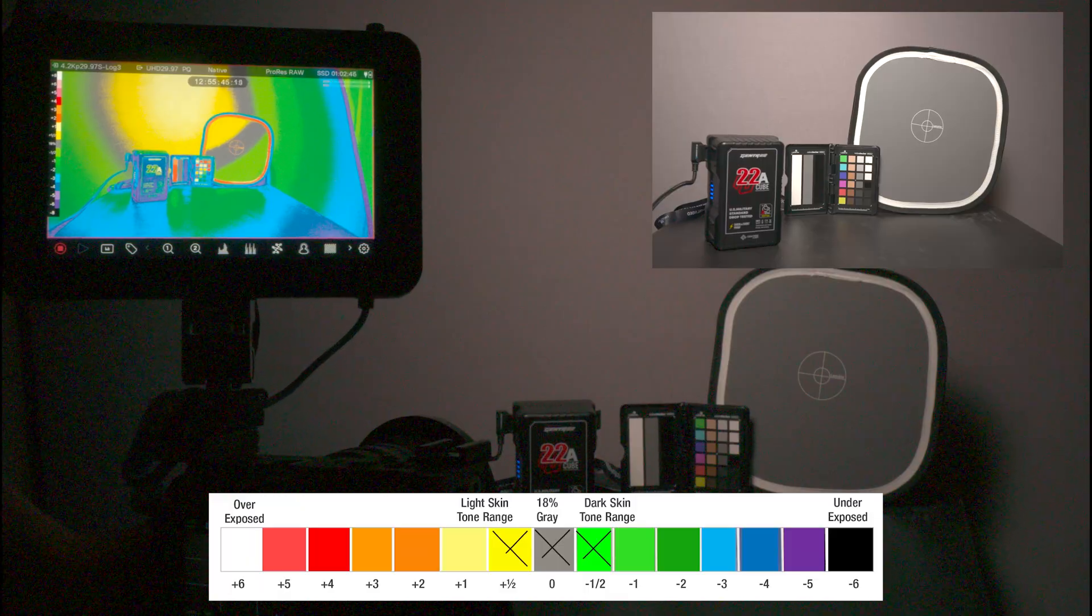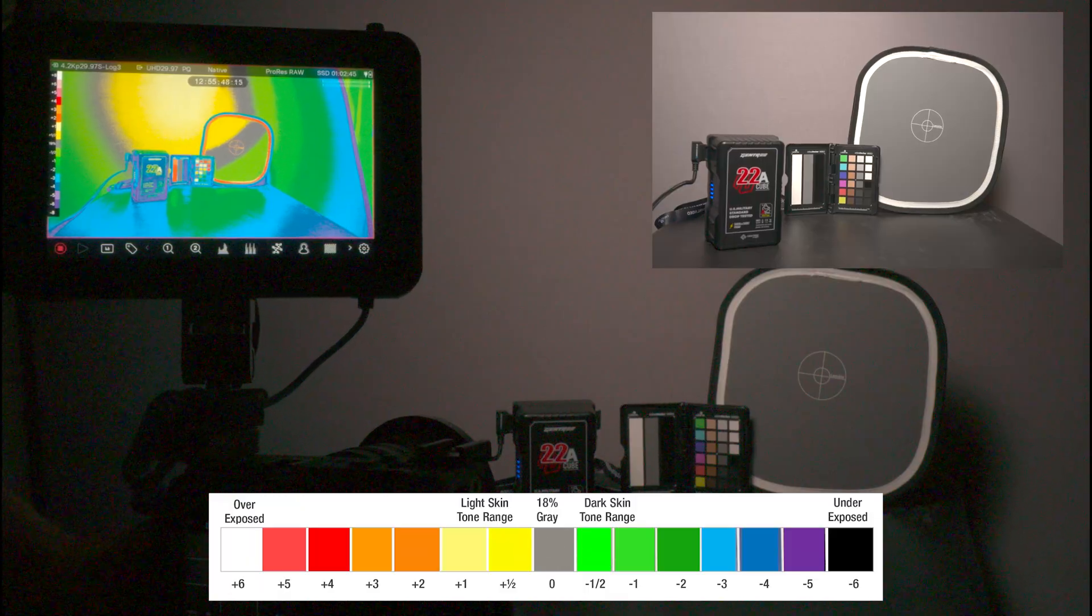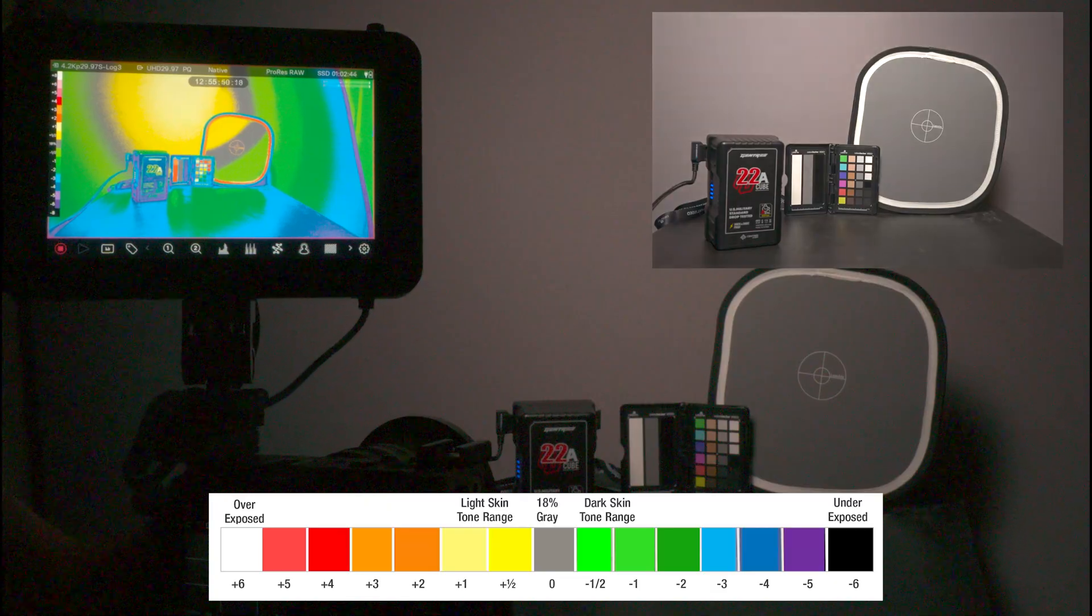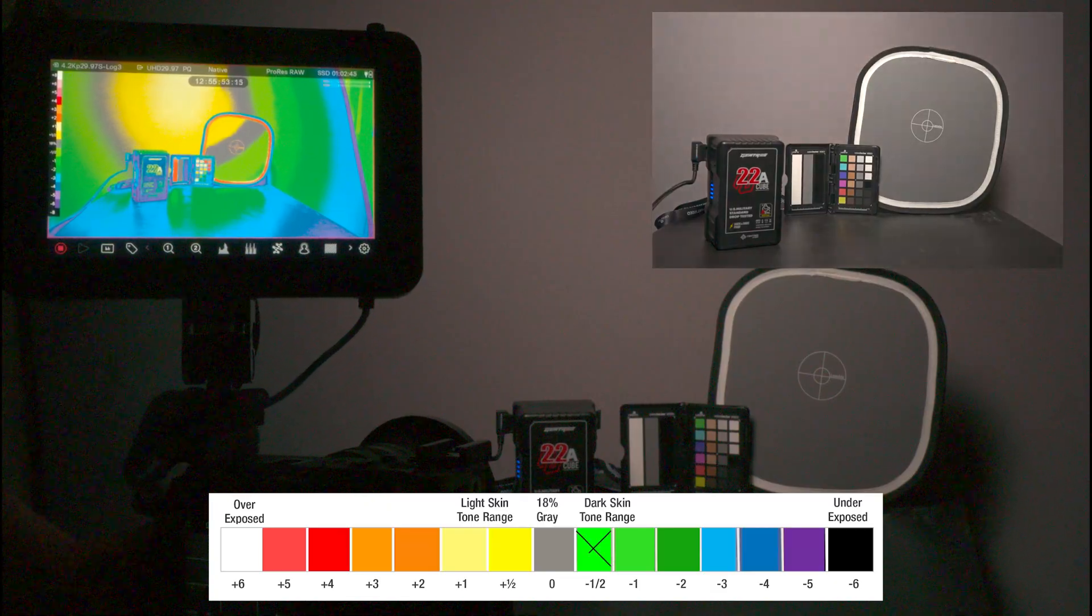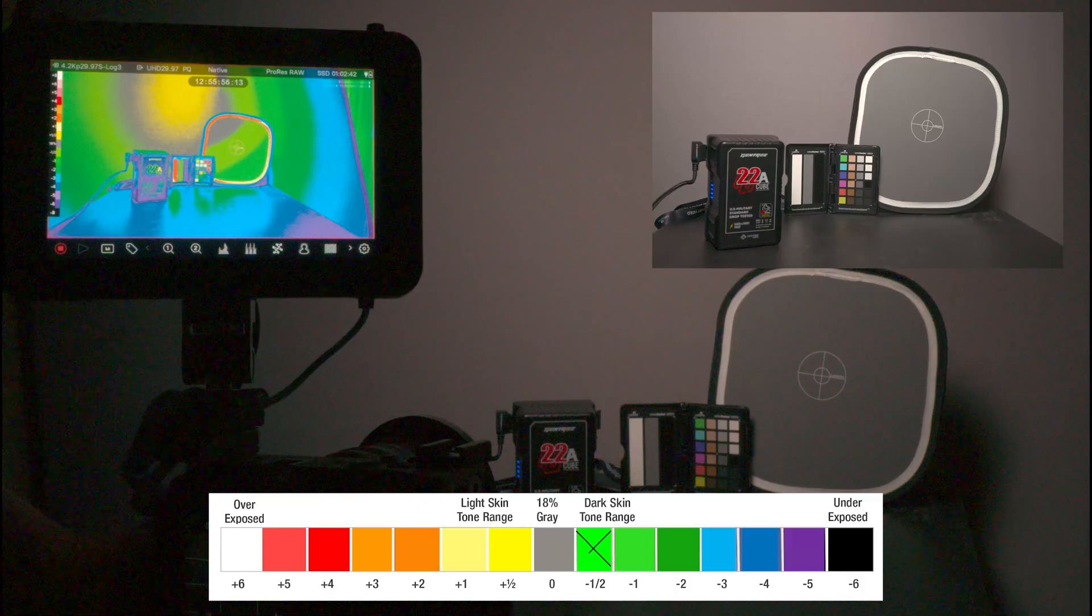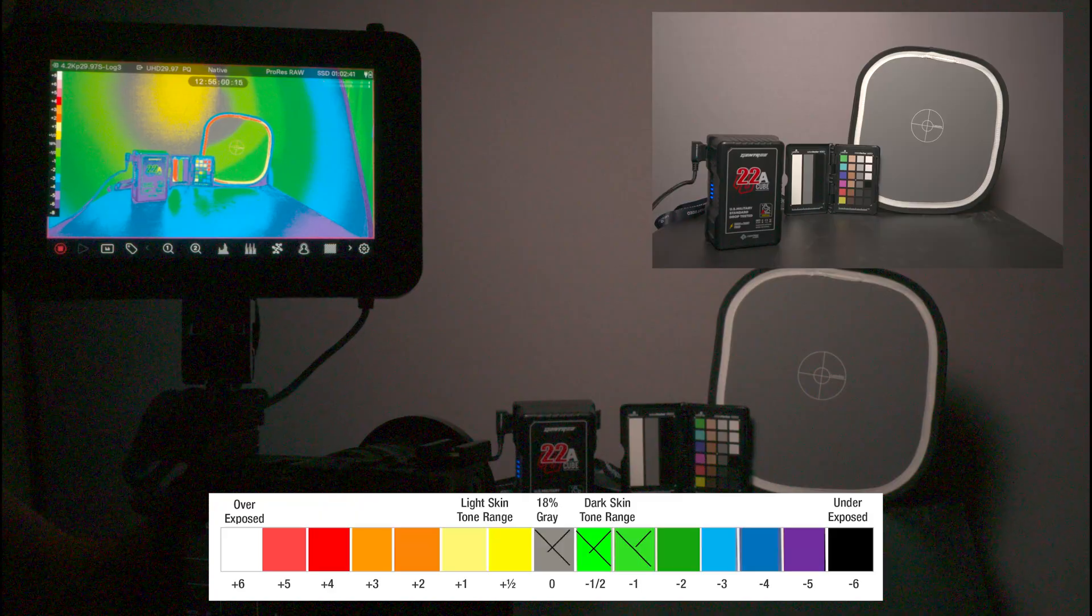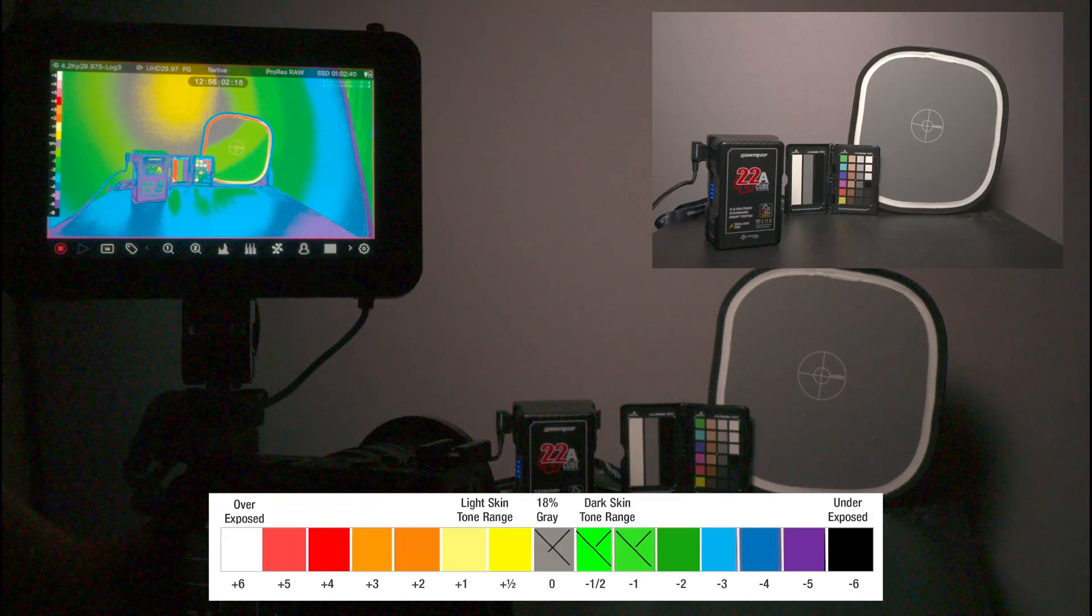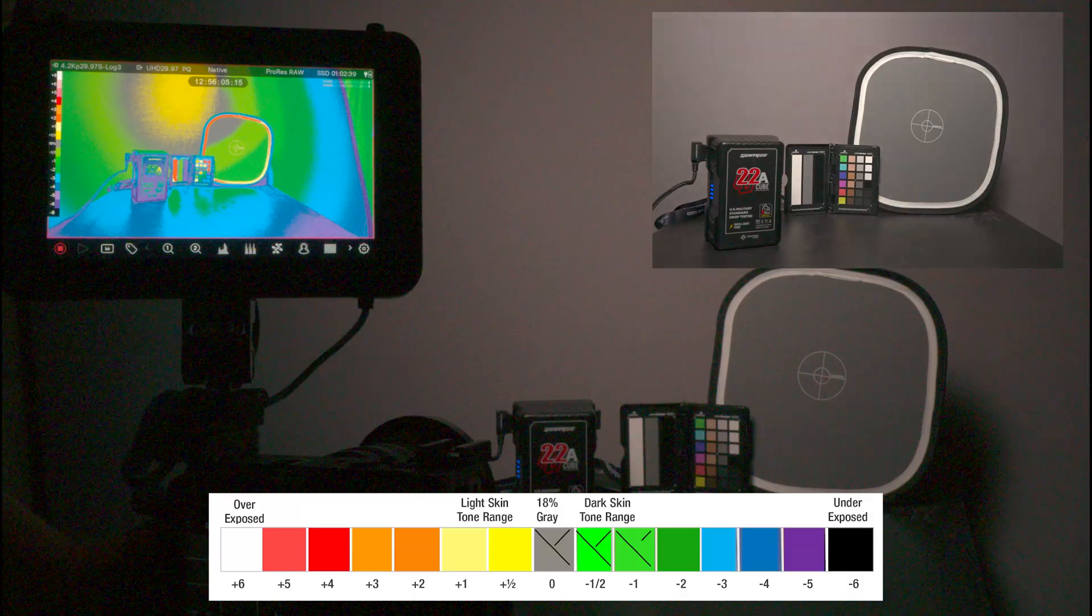Now I'm going to increase from 6.3 to F8. F8 shows green in the middle, which is a half stop under, and darker green, which is a full stop under, and gray is 18% correct exposure.